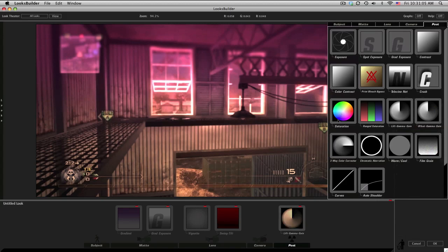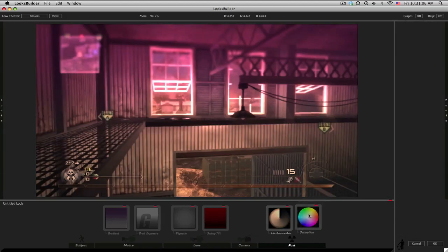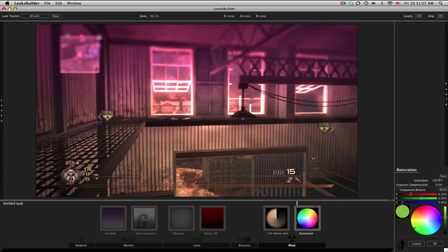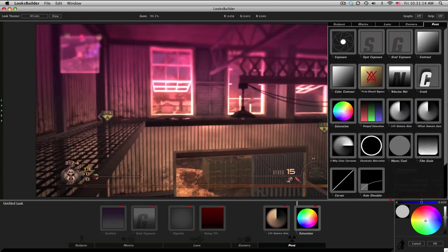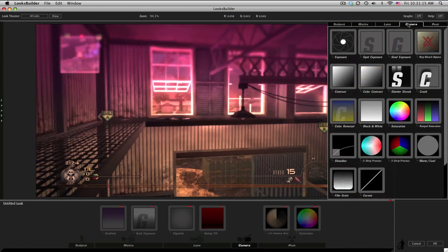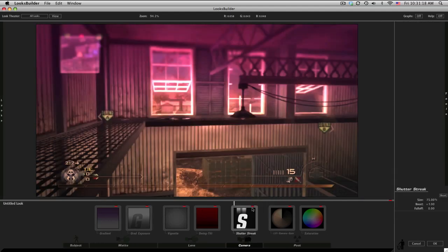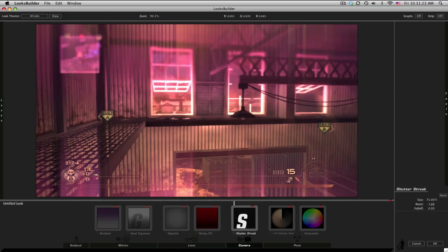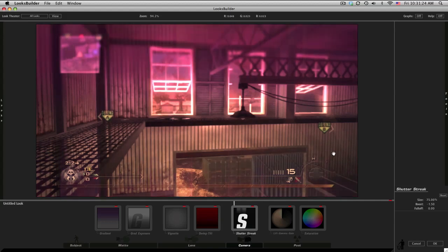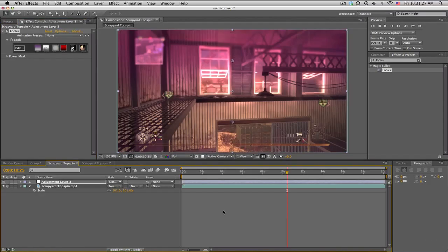Then we'll just add a saturation after that to saturate it up just a tiny bit - 105 and just make this in the center color. And there's one more: if you go to camera and go to shutter streak, it gives these cool little lines. Just bring the boost down to negative 1.5 - we want to be subtle.